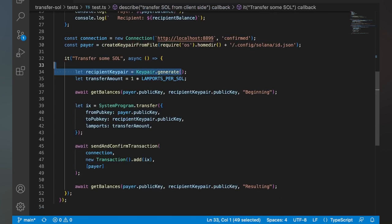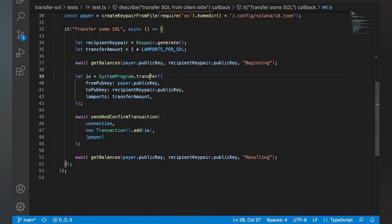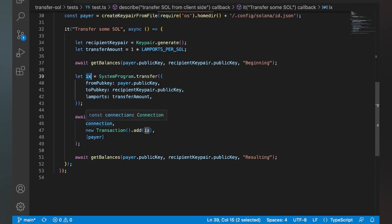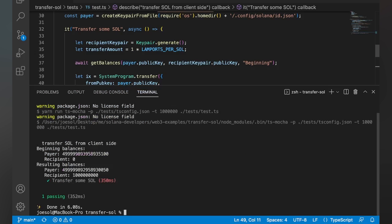We're just going to create a new key pair that we're going to transfer into, and we're just going to use the system program dot transfer function. That's going to just return to us this instruction, and then we can go ahead and send a transaction with that instruction. So pretty straightforward. You just use the client side, Solana Web 3.js, to set up the instructions, send them to the system program, and we're good.